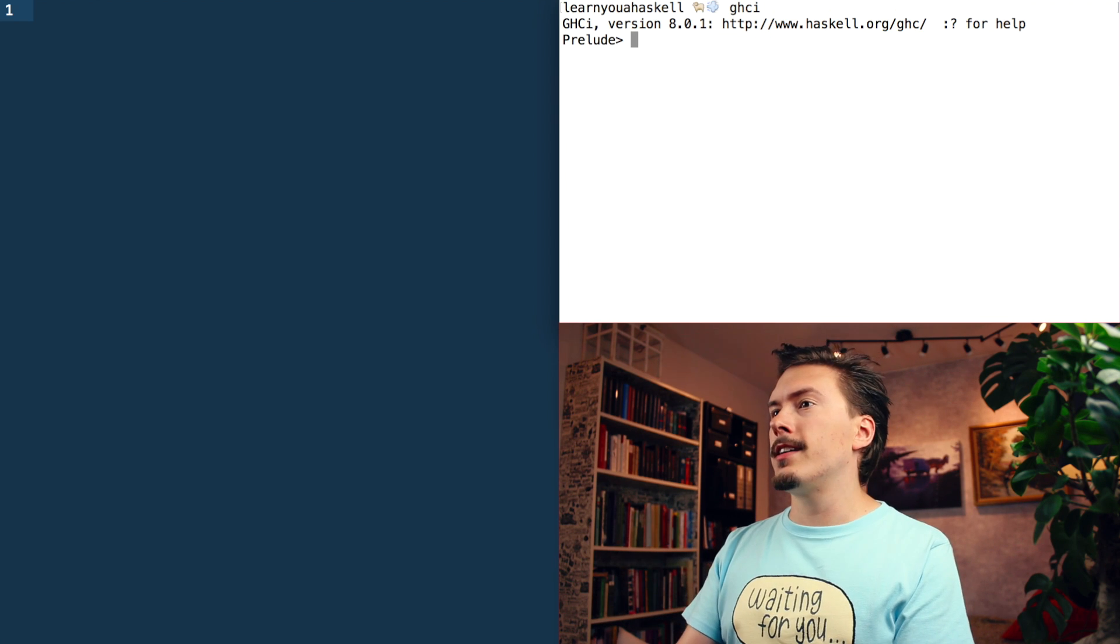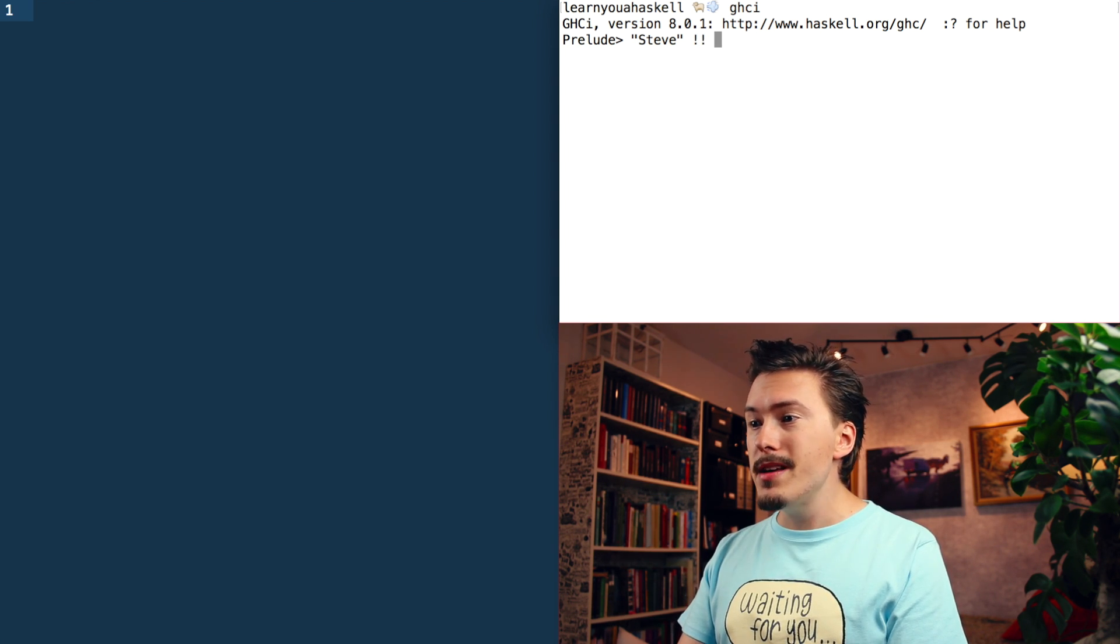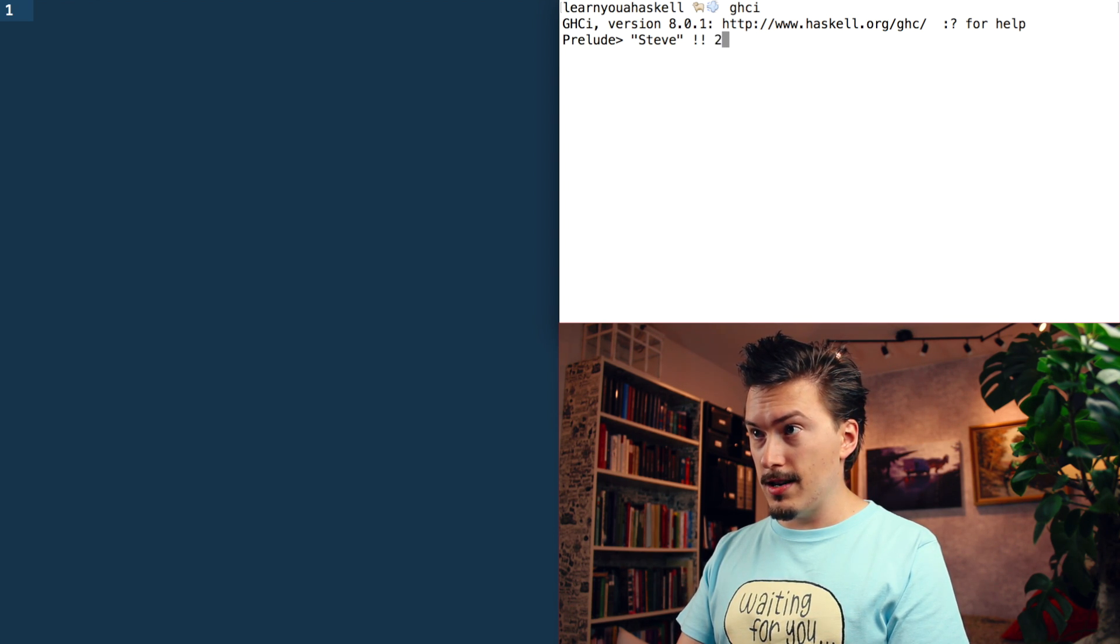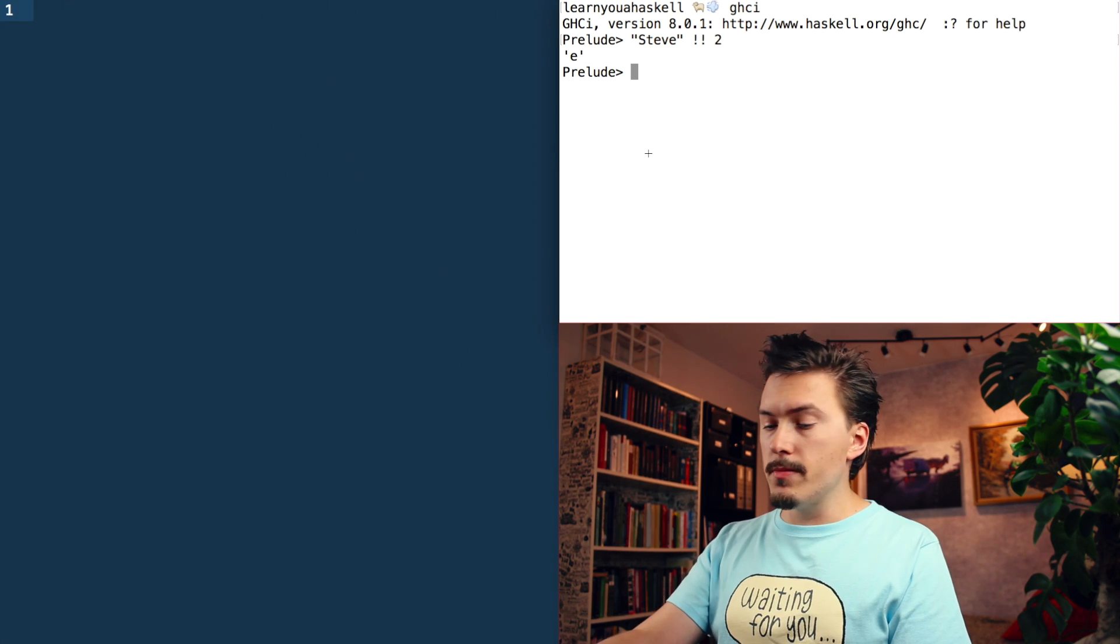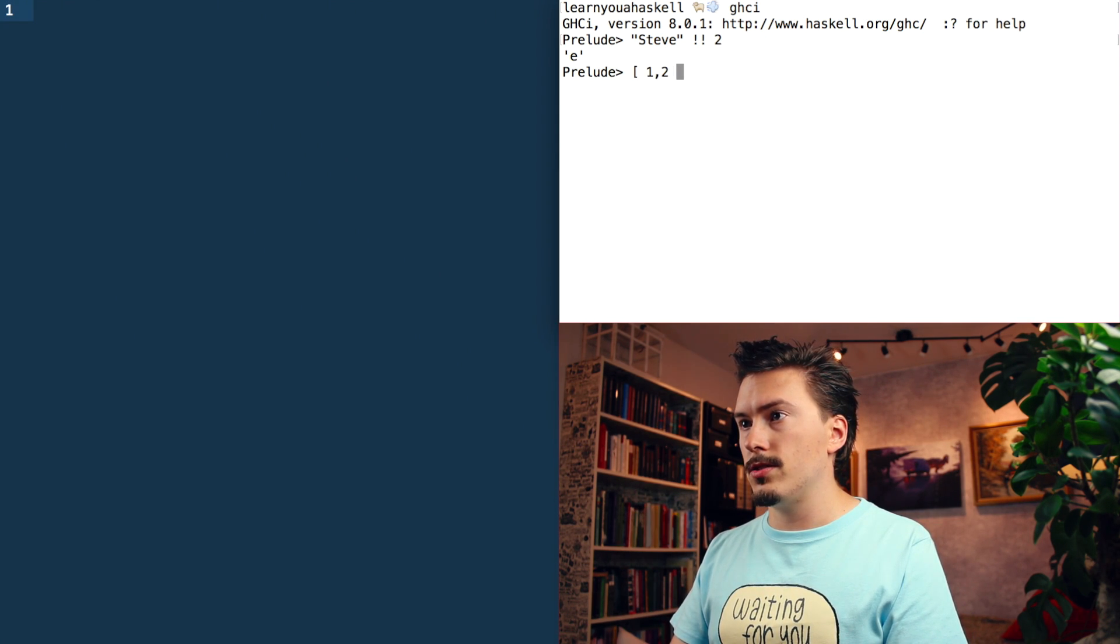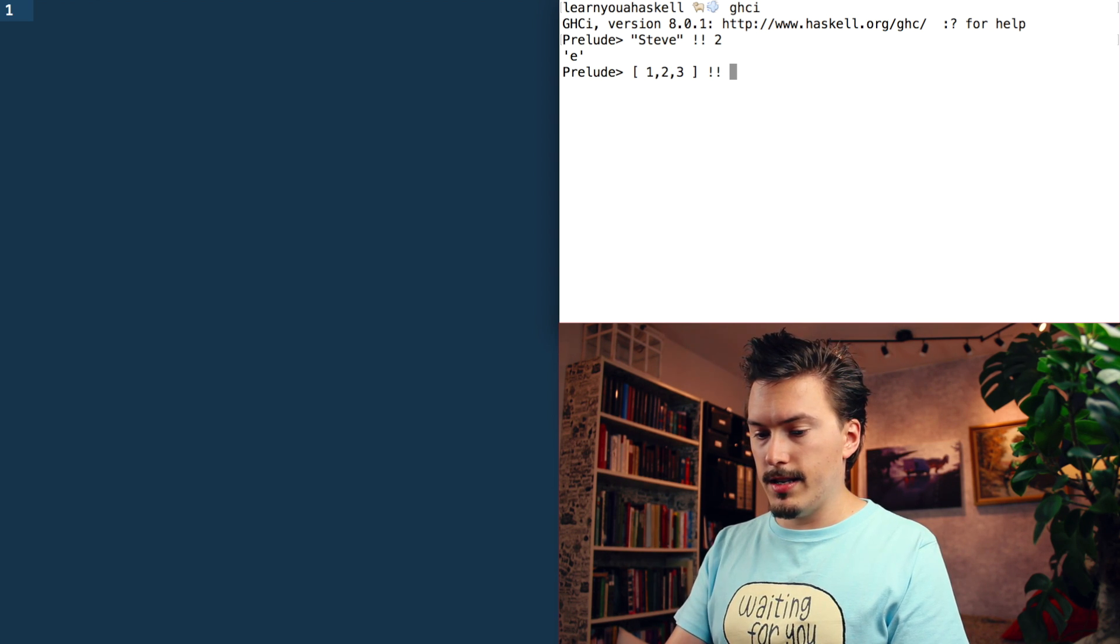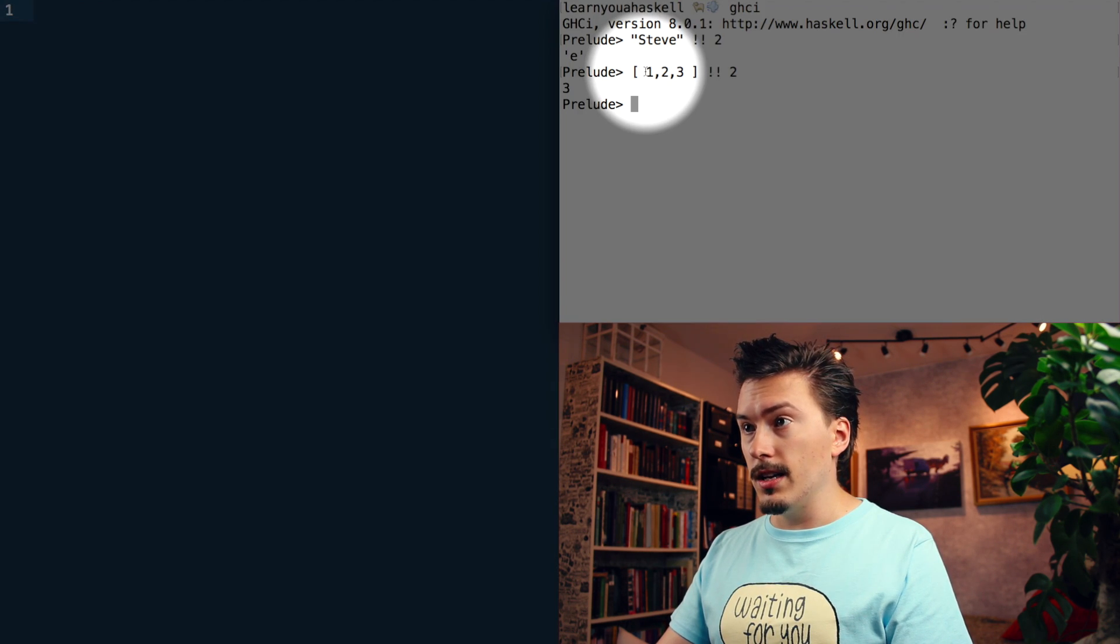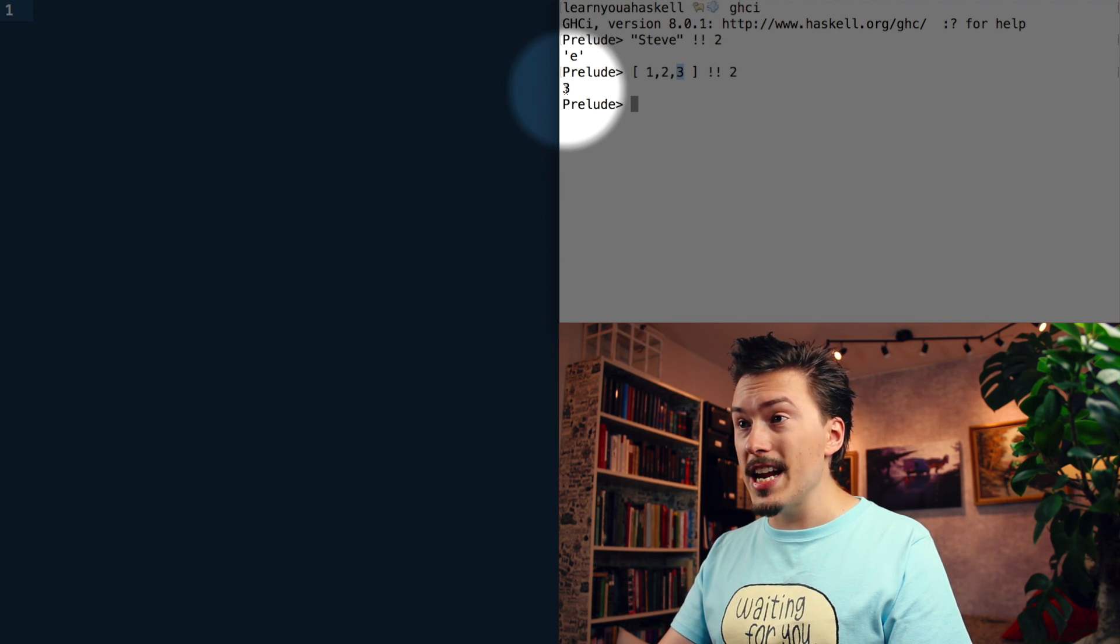If you want to get an element out of a list at a specific index, you can use the exclamation mark exclamation mark operator. So if I do like two here, I'm going to get e, because that is index zero, index one, index two here. And remember that these are just lists, so I could just do one, two, three. And I could do exclamation mark exclamation mark index two, and that would give me three. Because index zero, index one, index two, three here, index three.